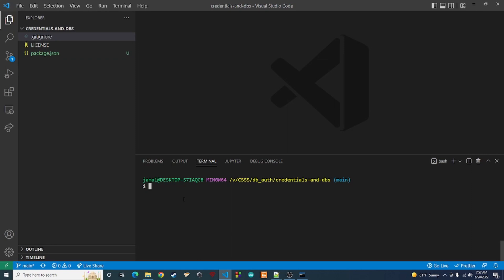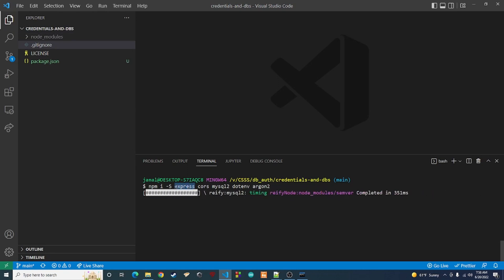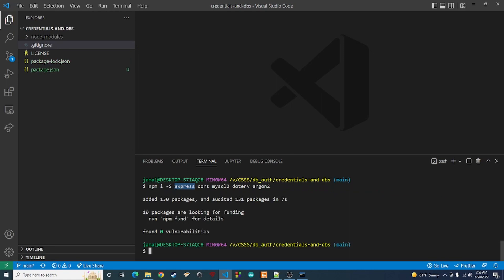Next we're going to install some packages since we now have npm set up in this directory. Type 'npm i -S express cors mysql2 dotenv argon2' and hit enter. Express is what we're going to use to set up our endpoints — it's going to be our server, handling all of that. Cors will allow us to access our endpoints from a browser.